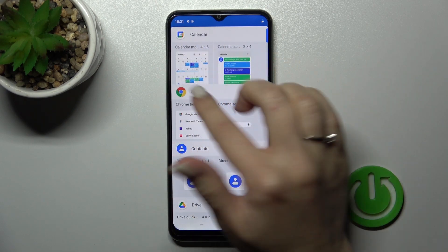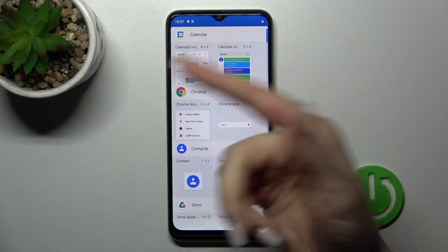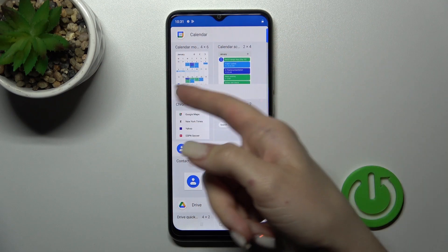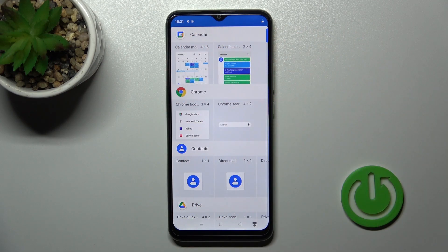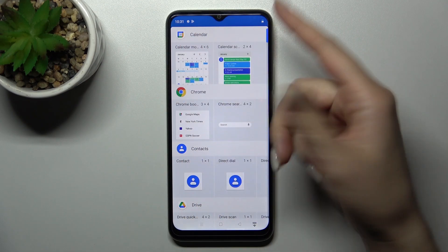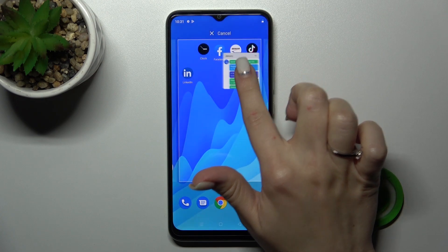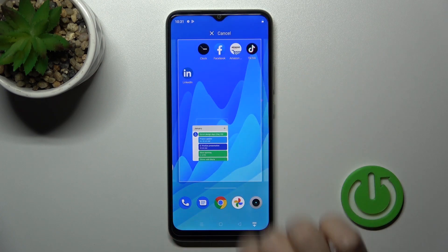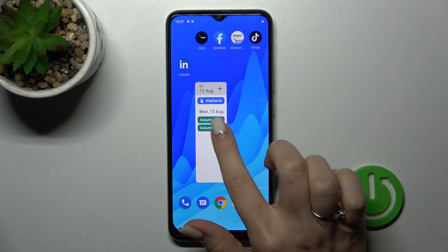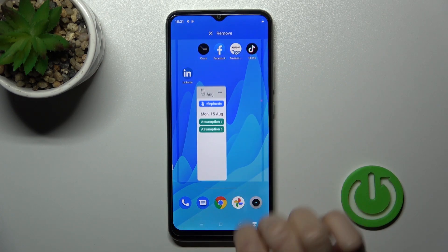For example, let's use the Calendar app. We can use the Calendar month view. Just hold the widget and drag it to the home screen to add it.